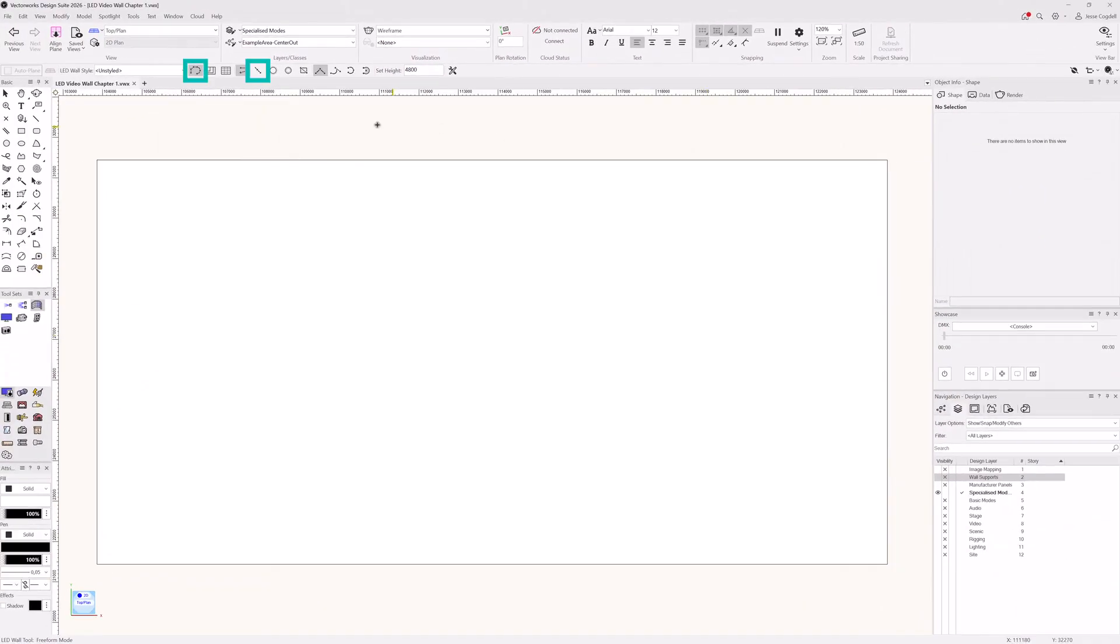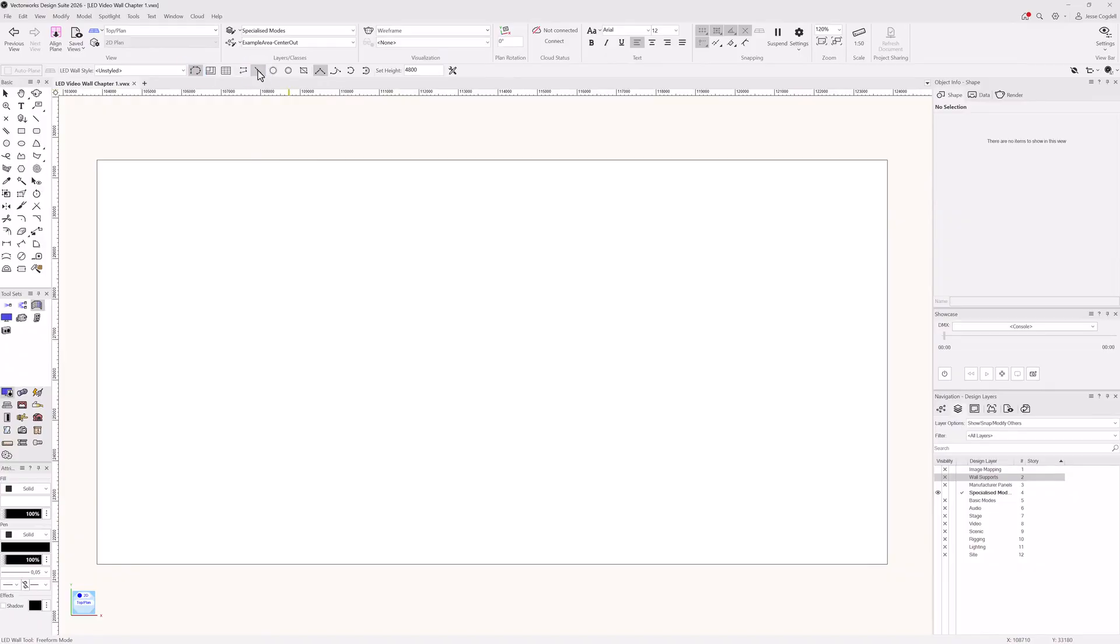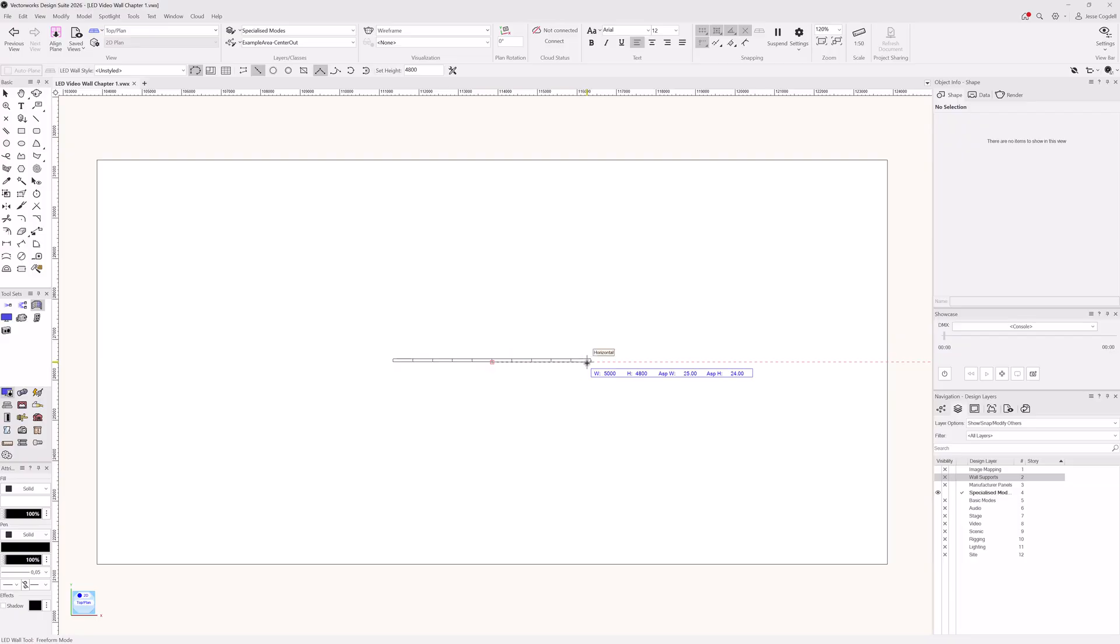Let's combine this with freeform mode and select center draw. Now, as you draw, the wall is mirrored in the opposite direction and the length for drawing panel width increments.